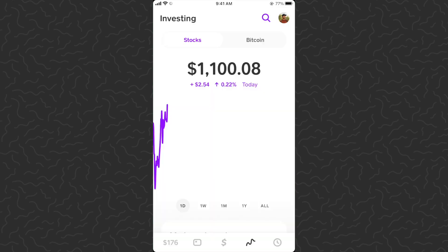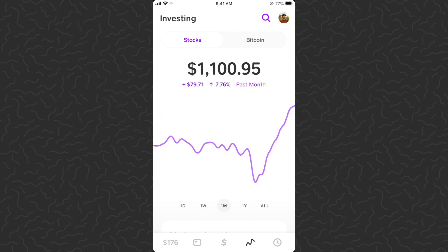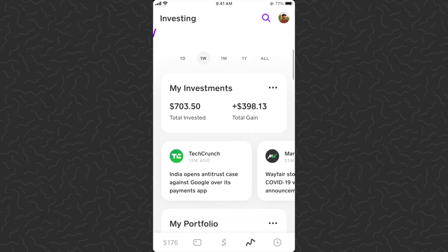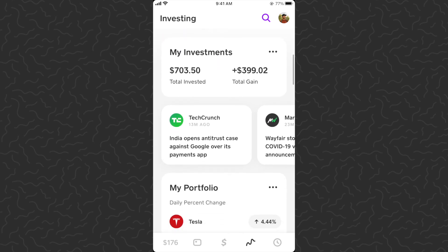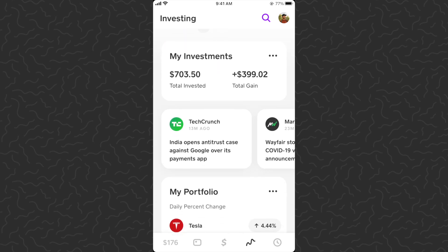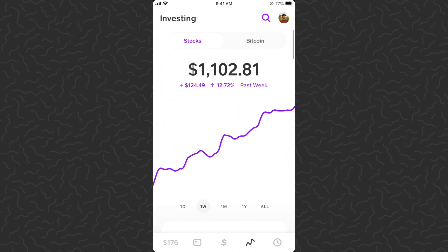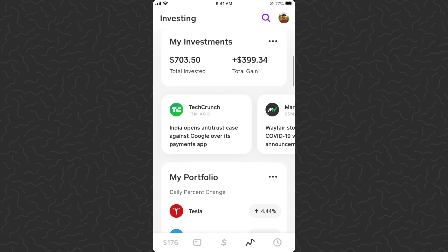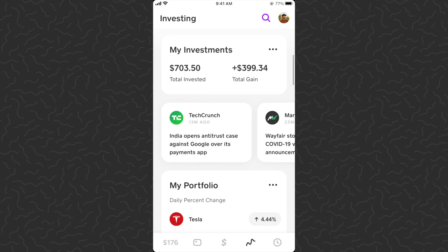Let's go ahead and hop to the investment section. We have stocks and Bitcoin up at the top of the screen — make sure you're on stocks. Let's take a look at how we're doing over the last week: we're up 12%. Really good actually. Scrolling down, I've invested $703.50 and gained about $400, so I now have $1,102 total.